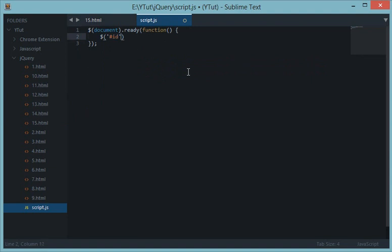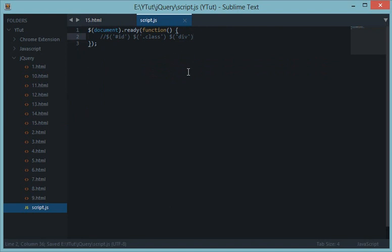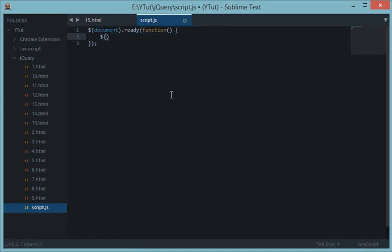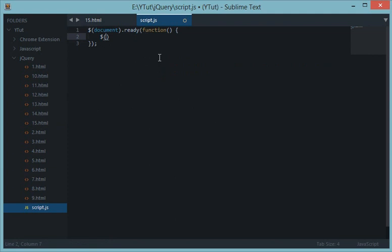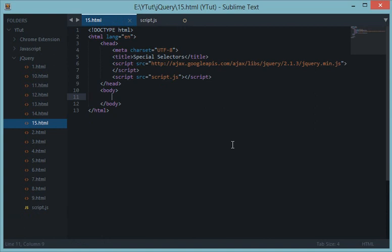In the last tutorials we have been using simple CSS selectors like ID, class, and element selectors. But we have some more powerful selectors — kind of wildcard selectors — which can be used for selecting a wide range of elements without typing a lot of code.